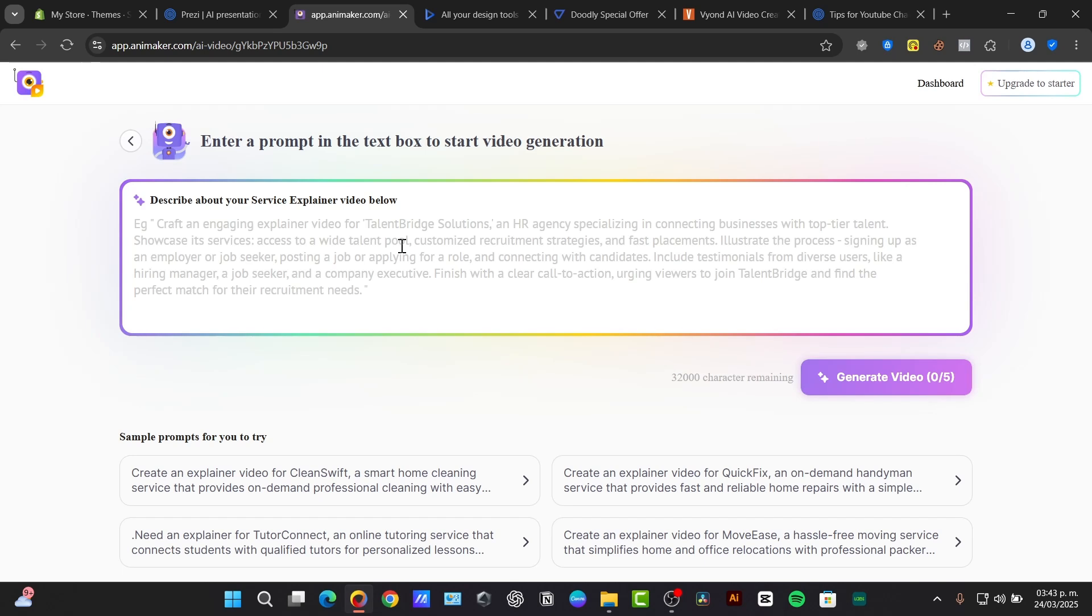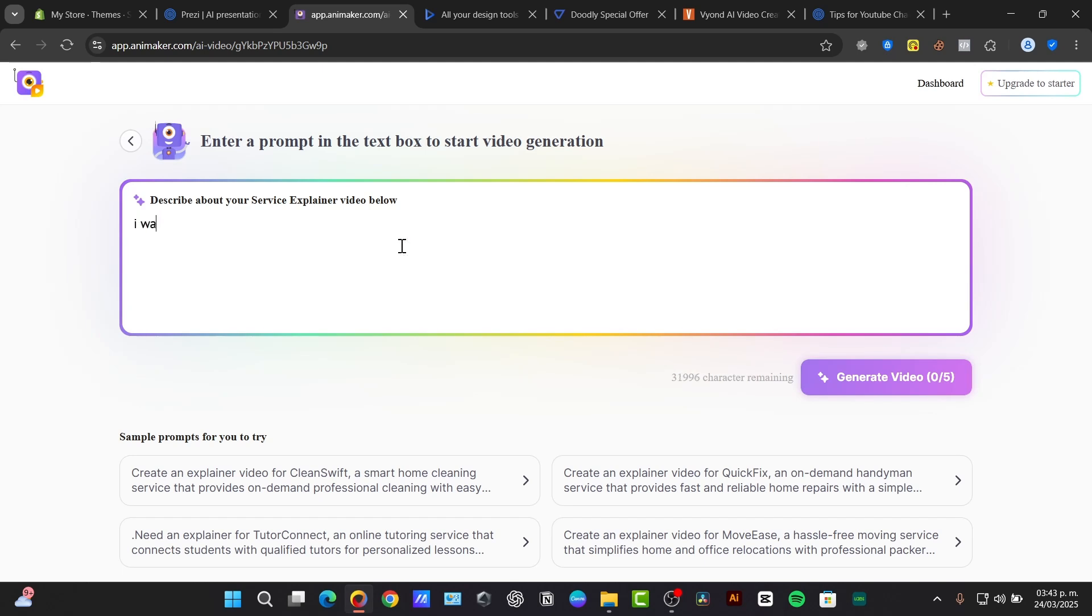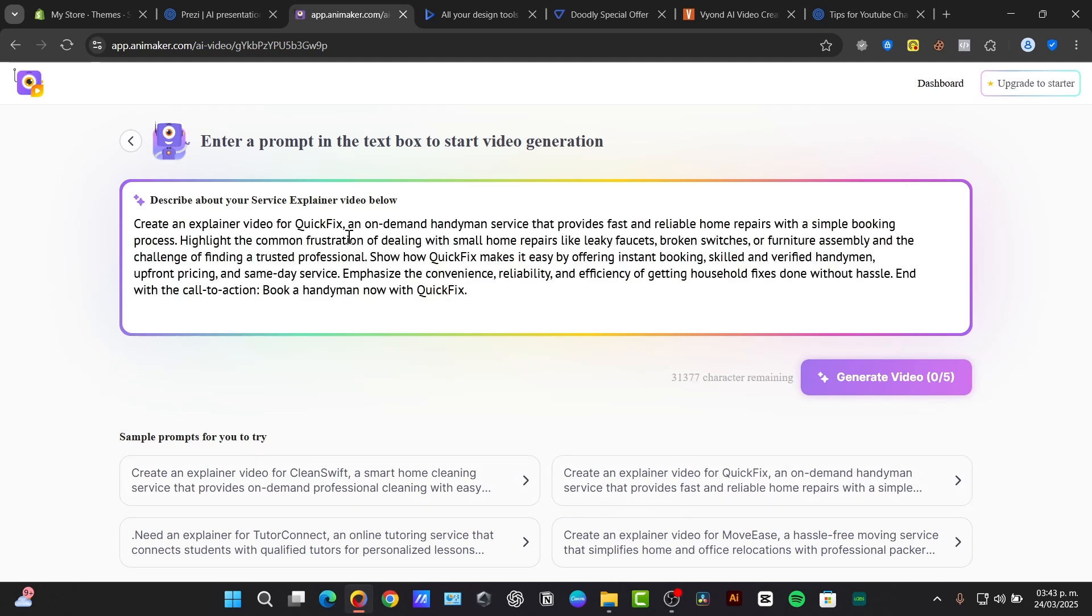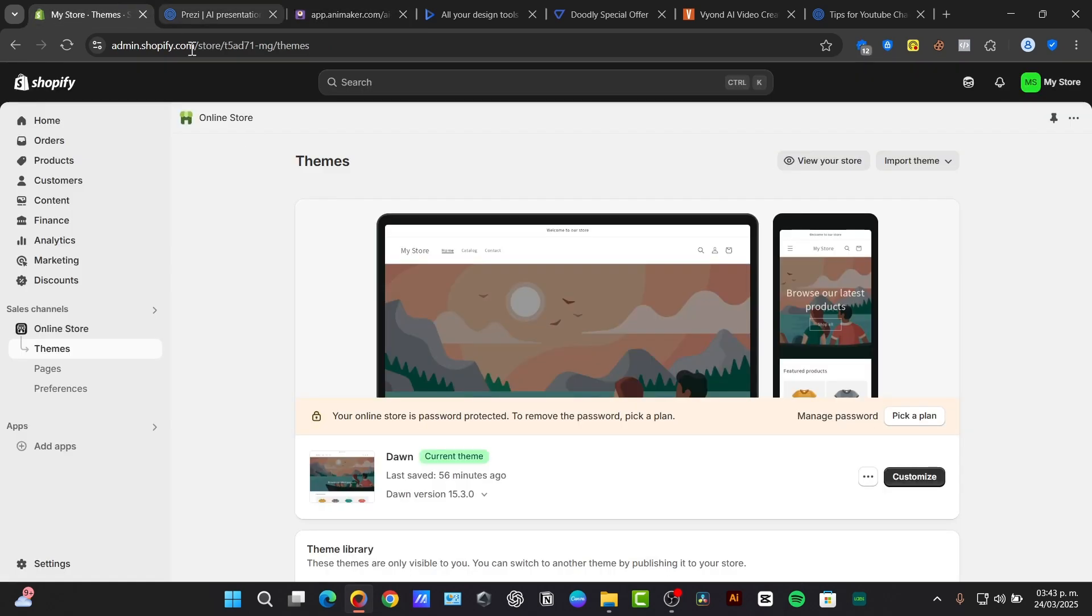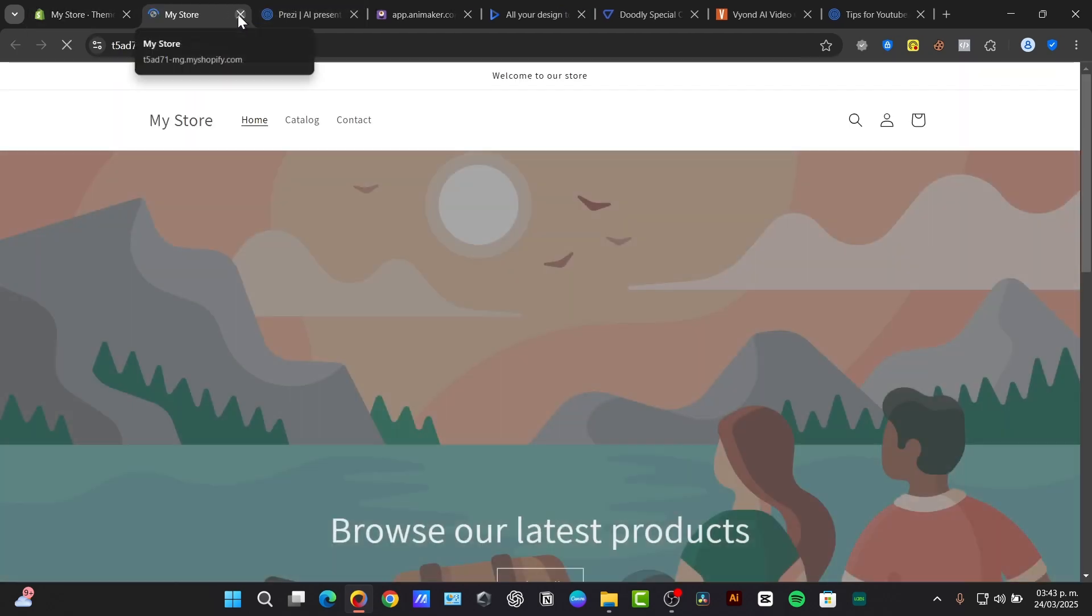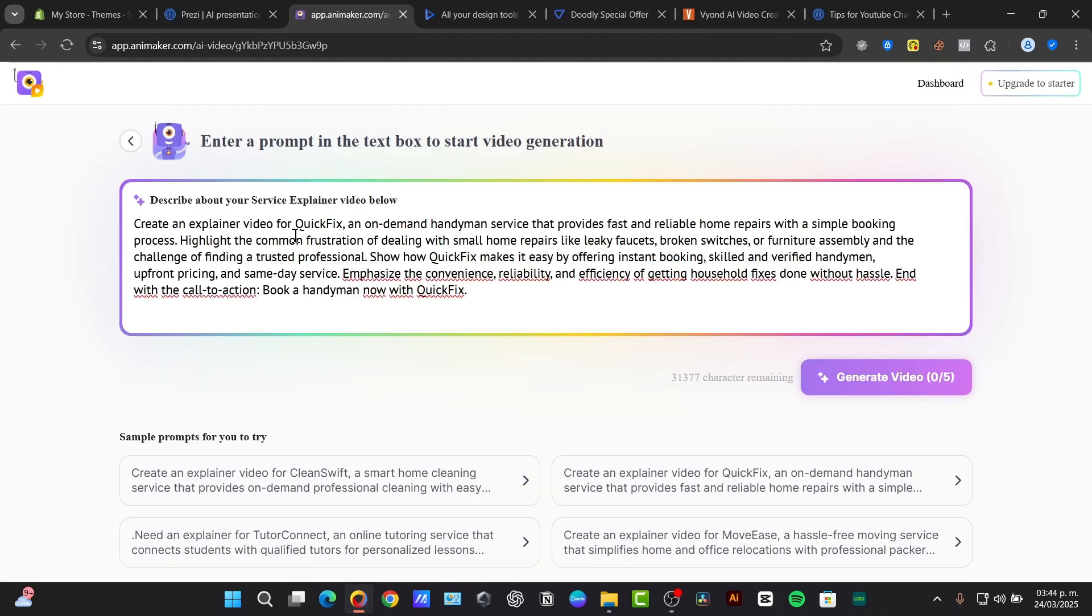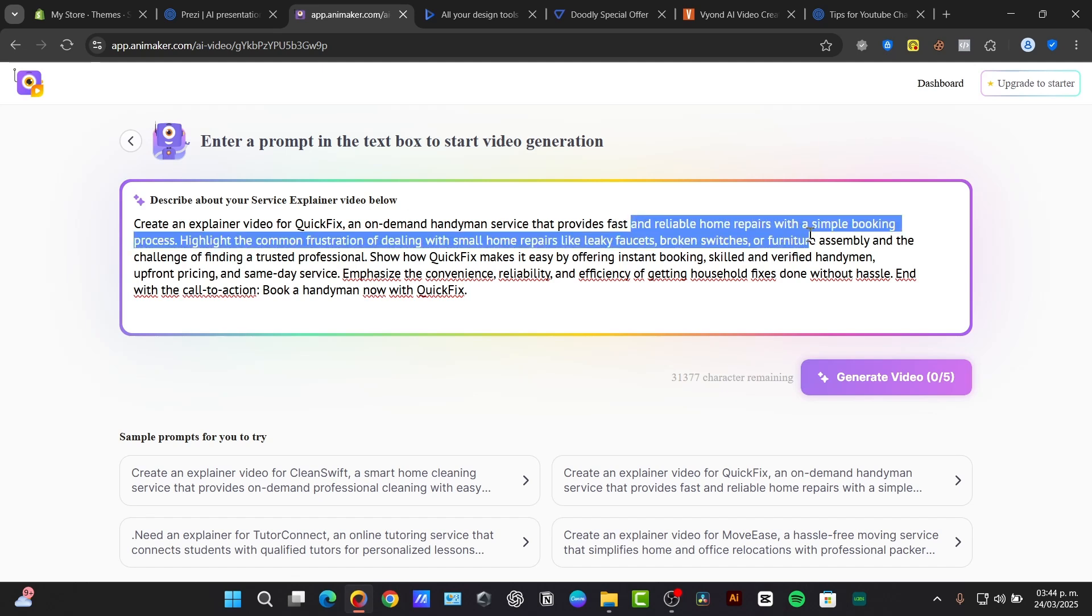Now here, this is the script of my story. This is the part where I wanted to start with a clear outline and a script. What's the message do you want to convey, right? So what's the explainer service below? So I wanted to explain or create an explainer video for, let's say, my store, which in my case is going to be called an on-demand handyman service that provides fast and reliable service with a simple booking process.